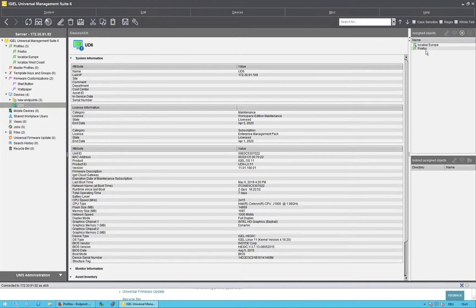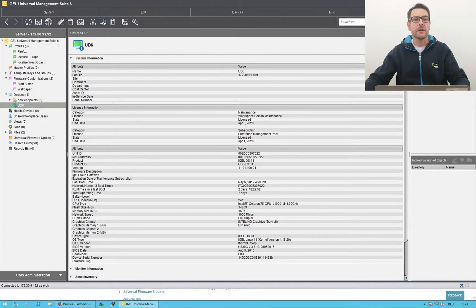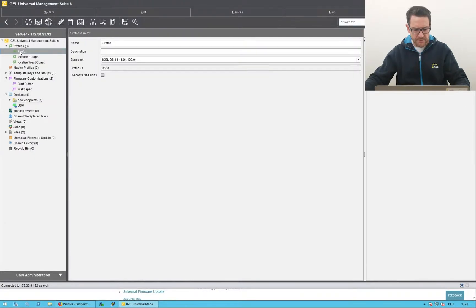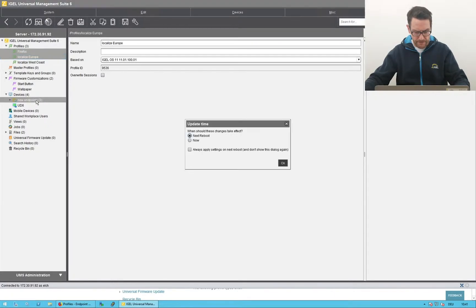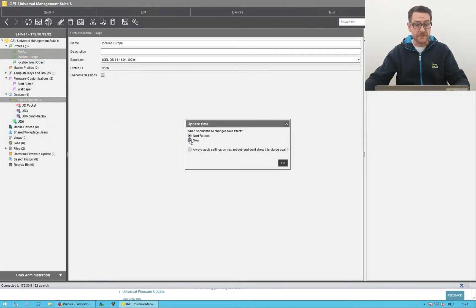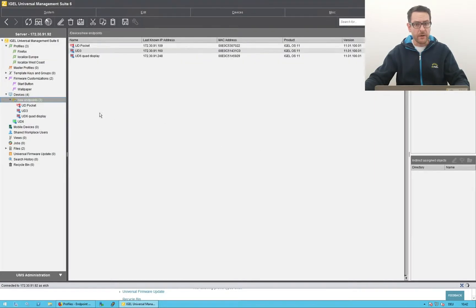It is possible to assign several profiles to an endpoint. Here you can see all objects assigned to this endpoint — at the moment two profiles: Firefox and Localization Europe. It is also possible to assign profiles to directories. I assign the profiles Firefox and Localization West Coast to the directory 'new', and all endpoints were automatically assigned to these profiles.